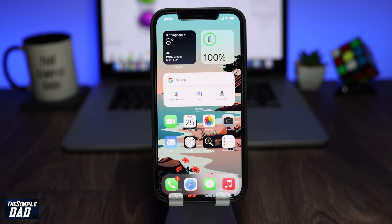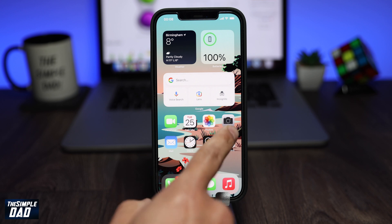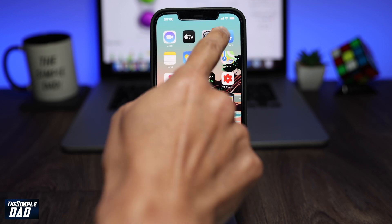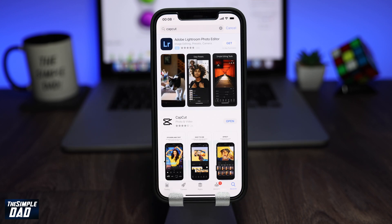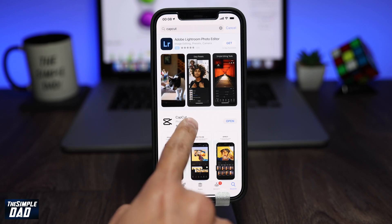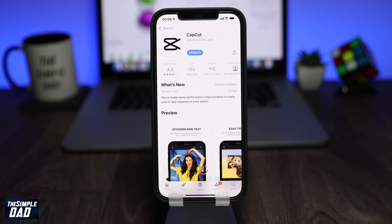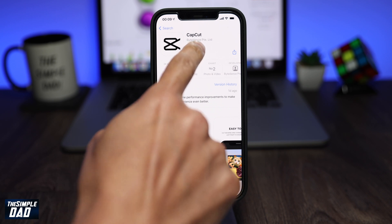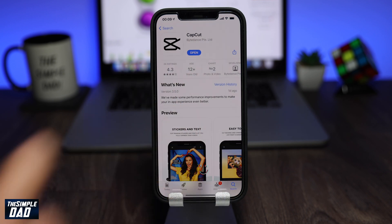To begin with, let's open up your App Store and search for CapCut. I'll put the link to the app in the description down below. Download the app and then open it.